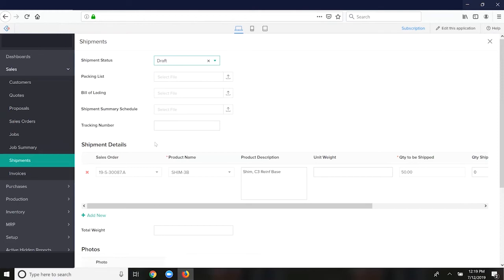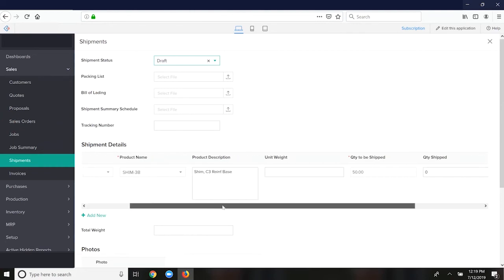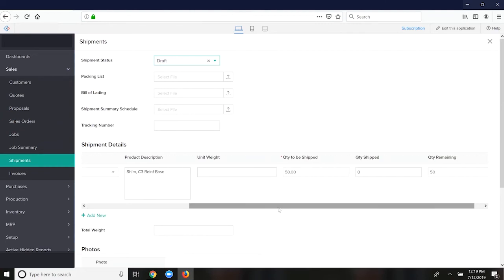You see this particular shipment here, it has a sales order listed and it has a product listed because it allows me to combine multiple sales orders onto one shipment.